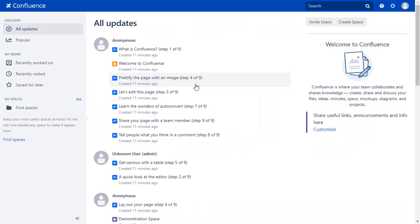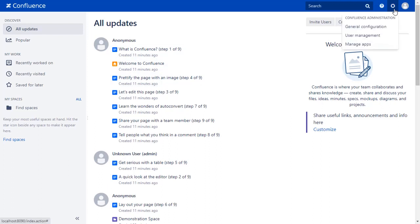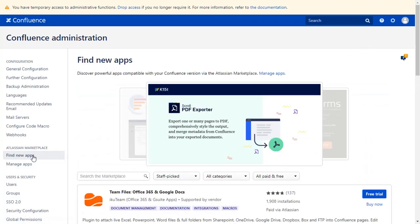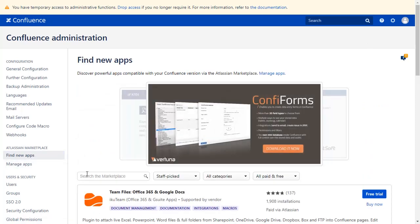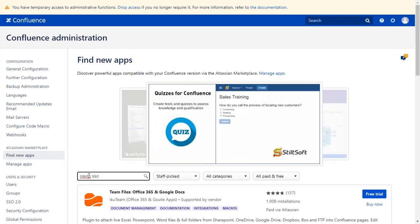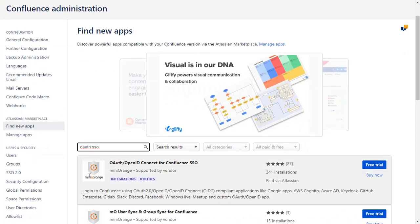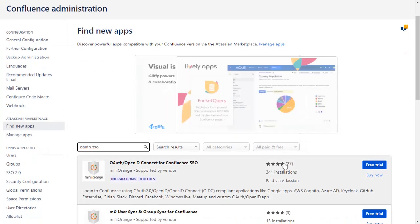Go to the Confluence dashboard and click on the setting icon on the top right corner and select Manage Apps. Go to Find New Apps. You can search here for add-ons in Atlassian Marketplace. Go to the Search tab and type OAuth SSO and press Enter. To download the plugin, click on Free Trial.